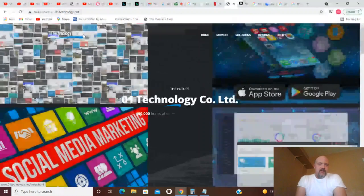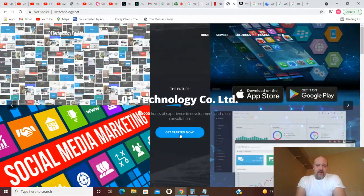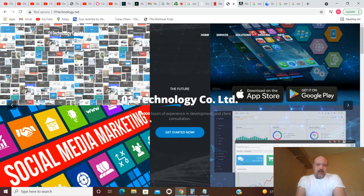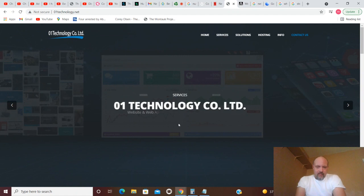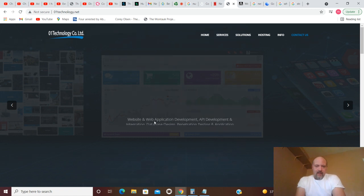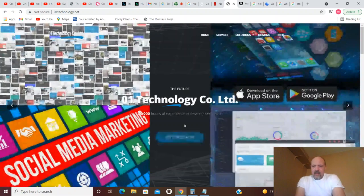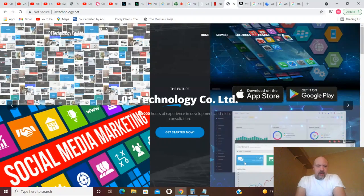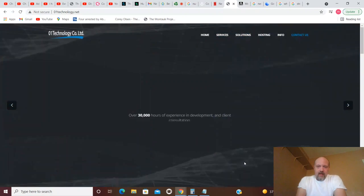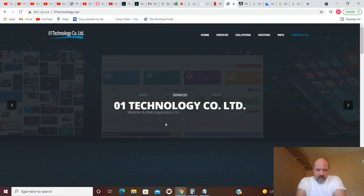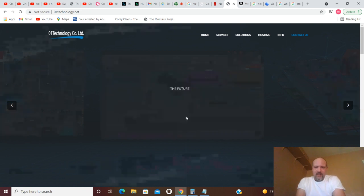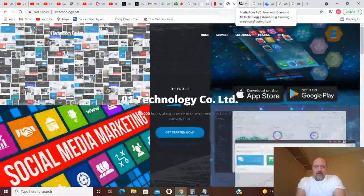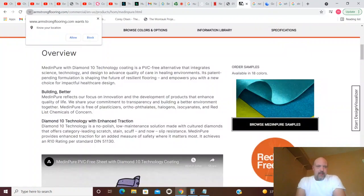An M changed to an N in man which man which, that leaves you M N. M is zero and N is one, so all you got is zero one. How about Zero One Technology Company Ltd? They look like they deal with social media marketing, website and web application development, API development and integration, database design, penetration testing and application.